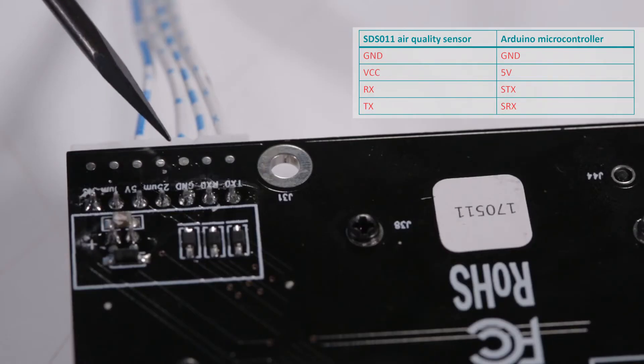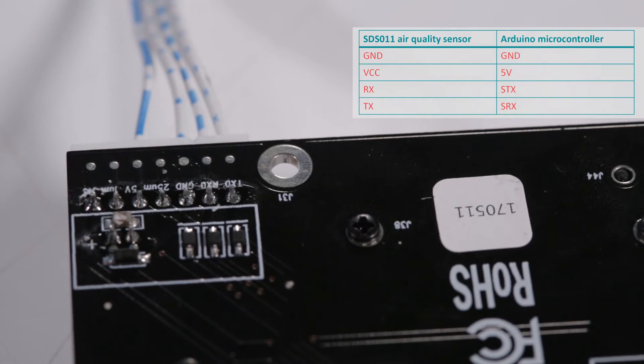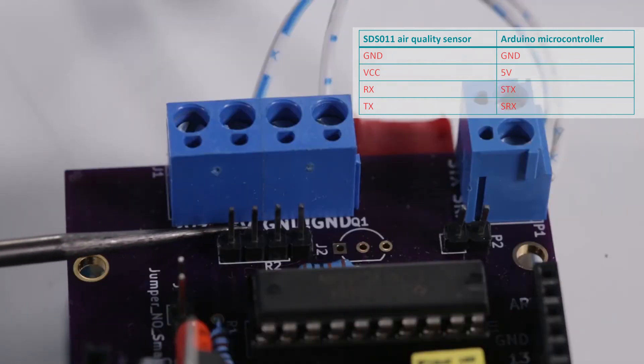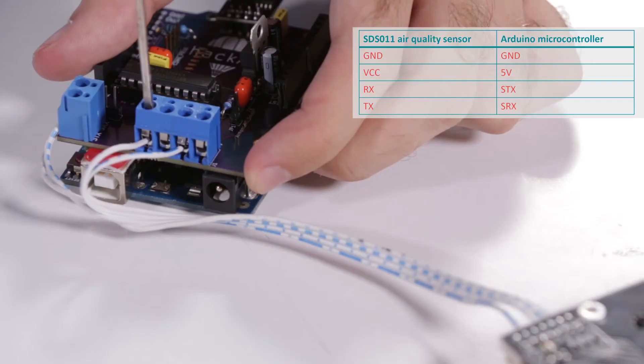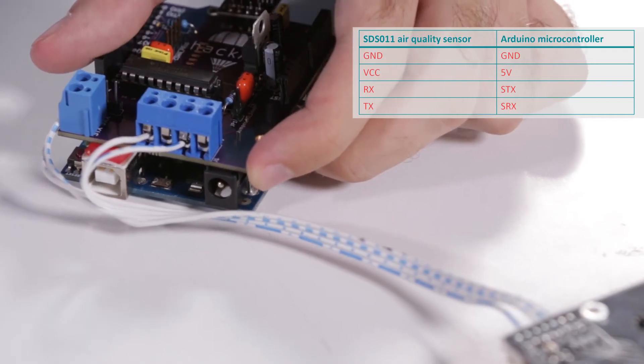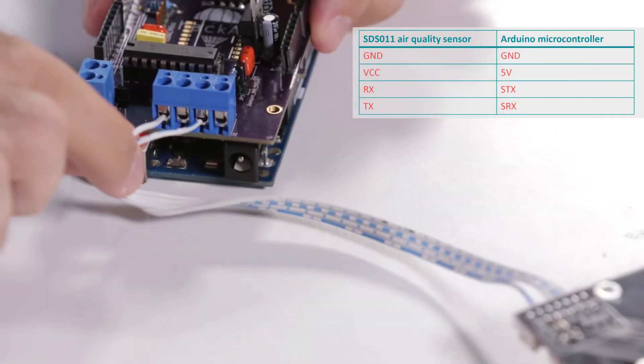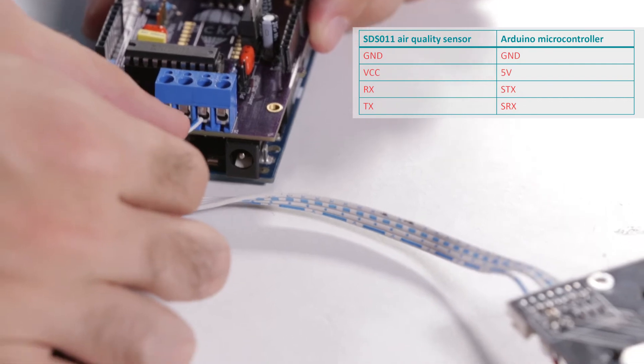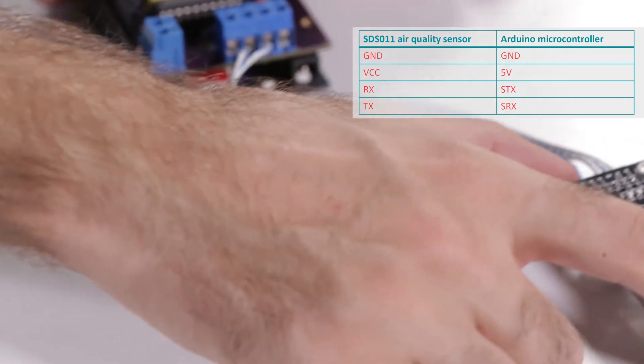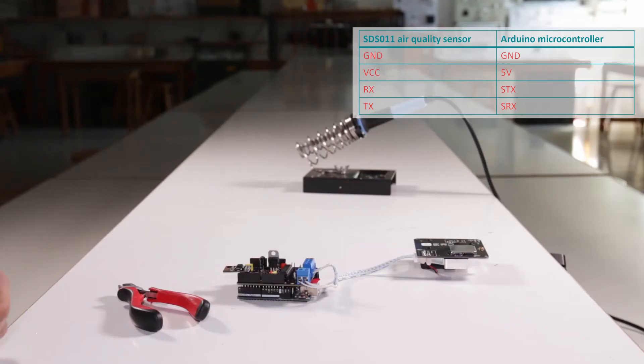The last cable is the ground cable. Connect it to ground. When all the connections are tight, we're done.